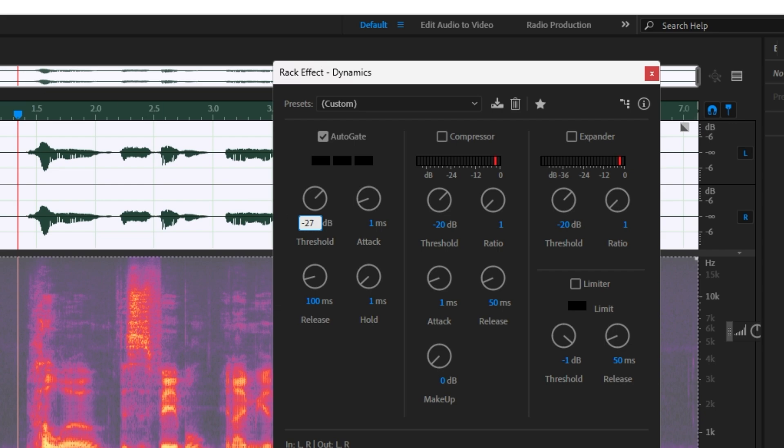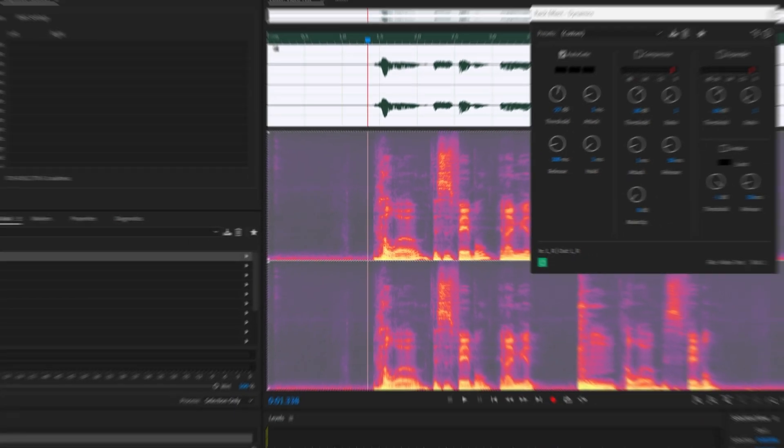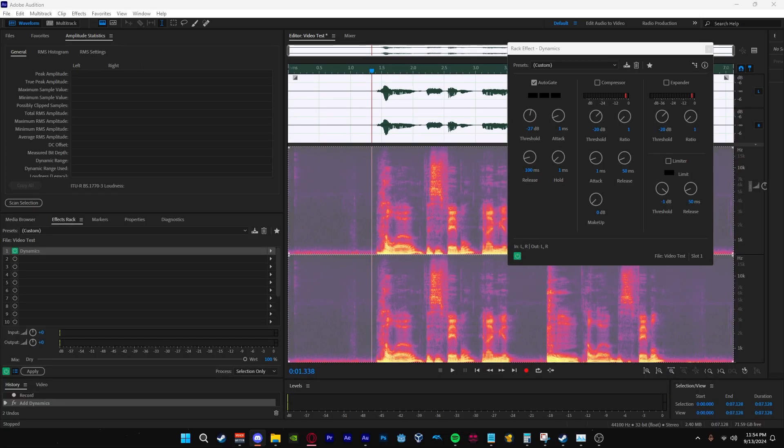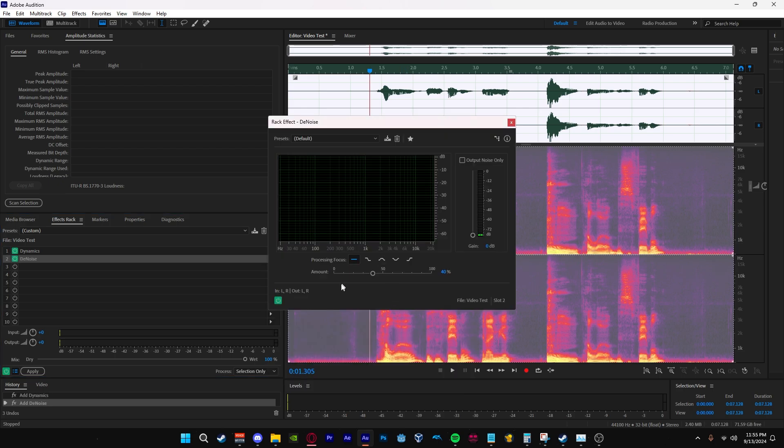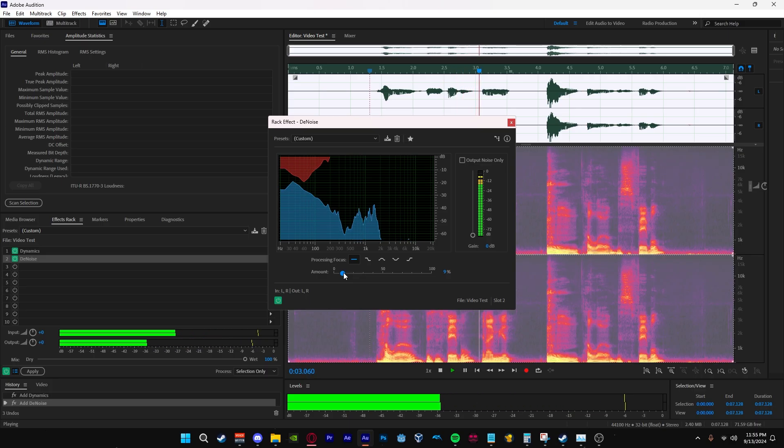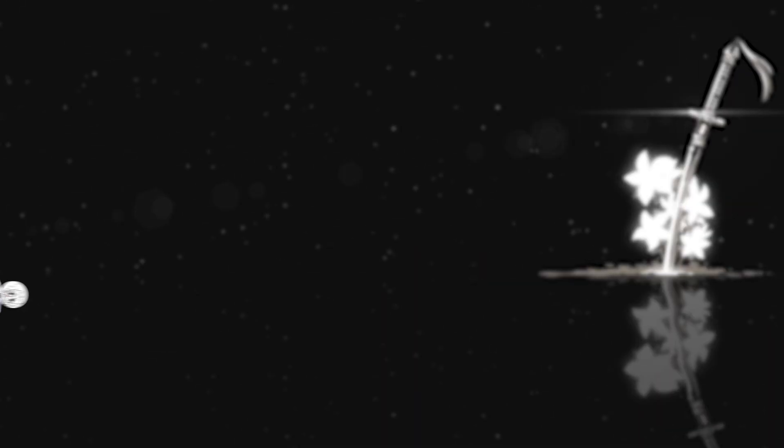What I normally do next is add denoise and this will be in the noise reduction effects. Feel free to change the percentage until it is to your liking. Now cut up your audio and clean up any dead space until it sounds good for you.